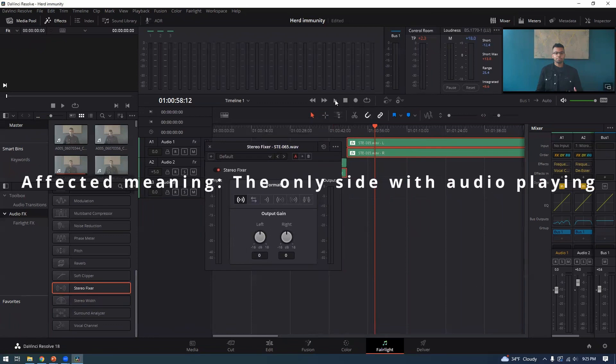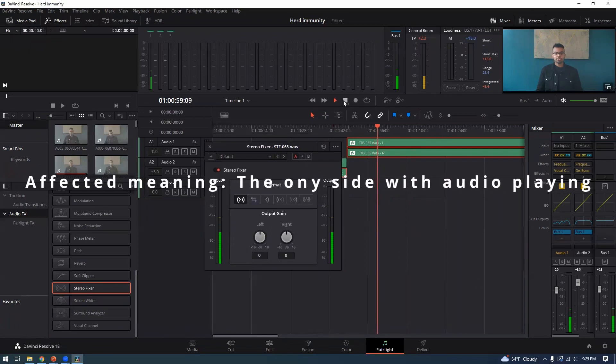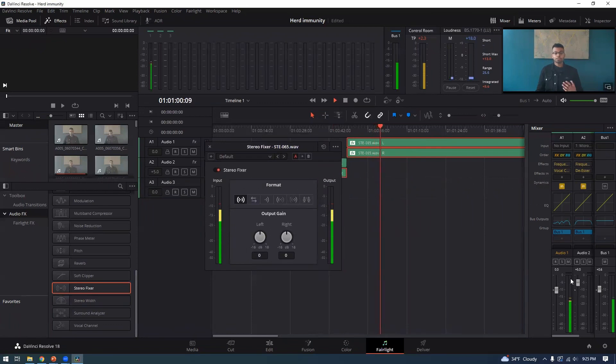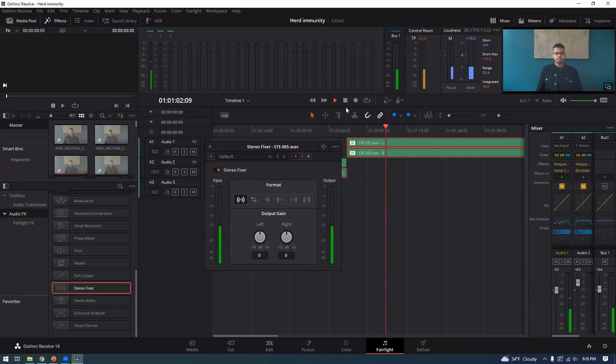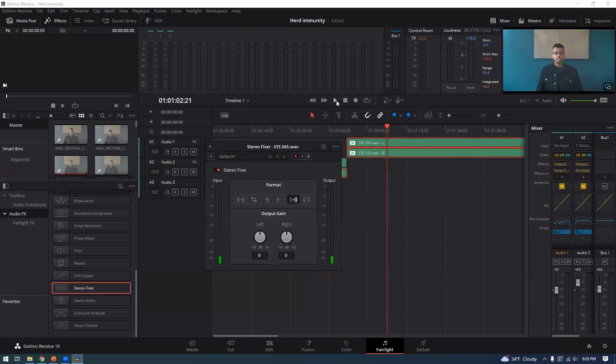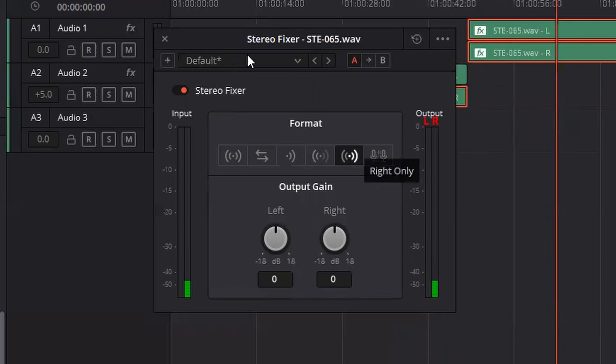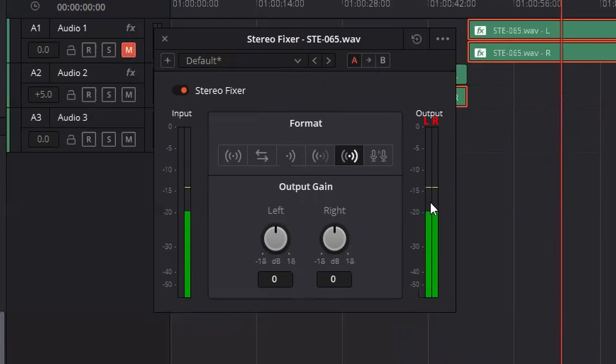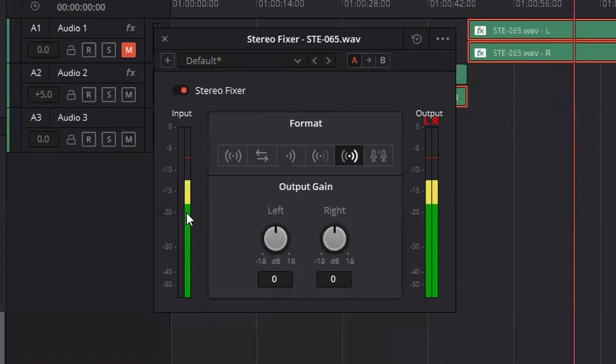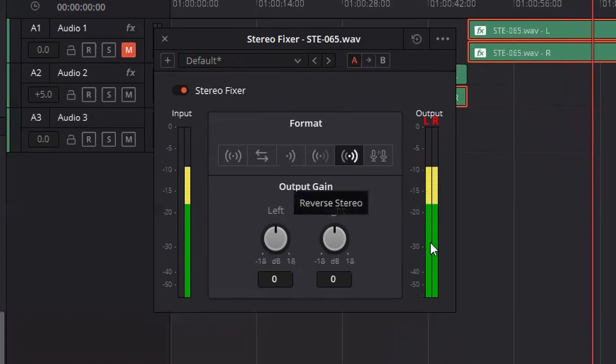So if we hit play again, we see that the right side is the one that's affected. So if we hit right only, that should fix our problem. Also, pay attention to input and output. So if you didn't know what side was affected, this is your left, this is your right. So the side that has the green is the right side that has nothing is the left. If you were just to watch that and not even have any audio running, you could still determine that, all right, I only have the right channel coming in on the input, but on the output now it's even.